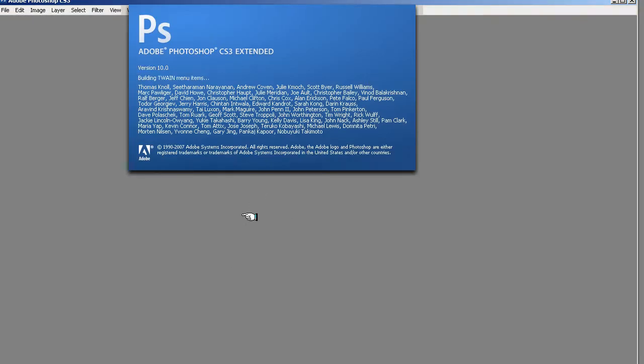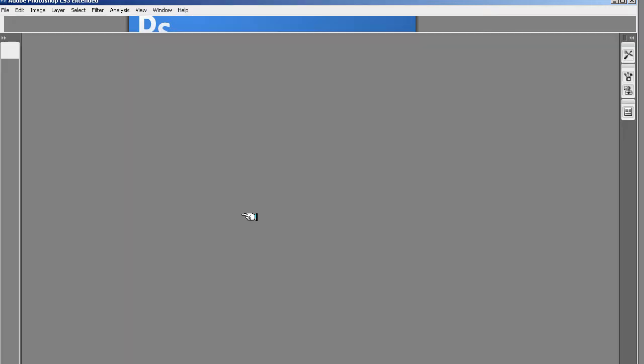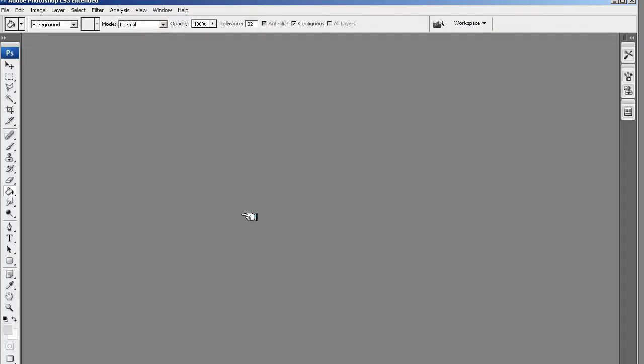So I'm going to start cutting it up and getting rid of the background. So here we go. So I've opened the image up.